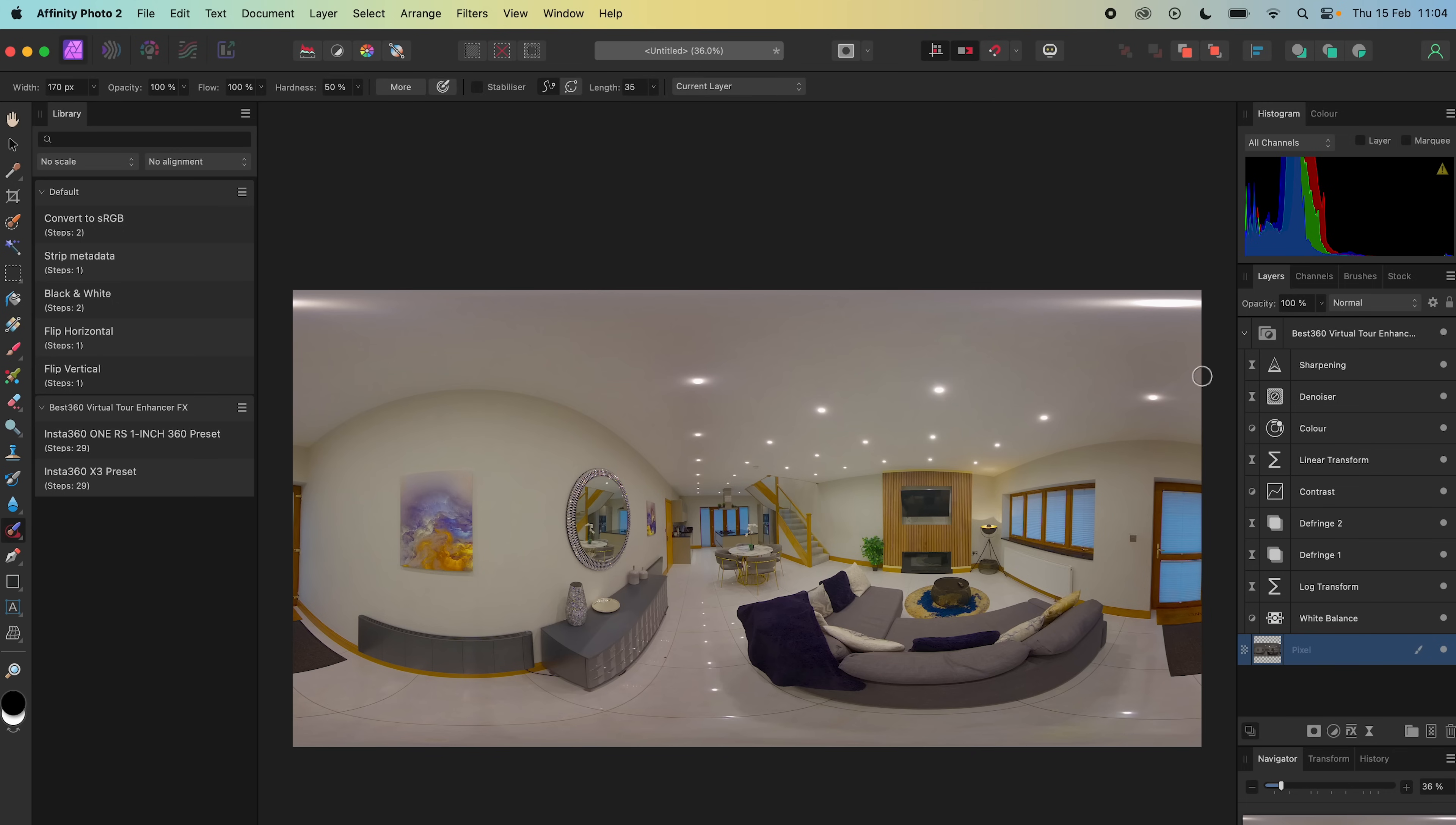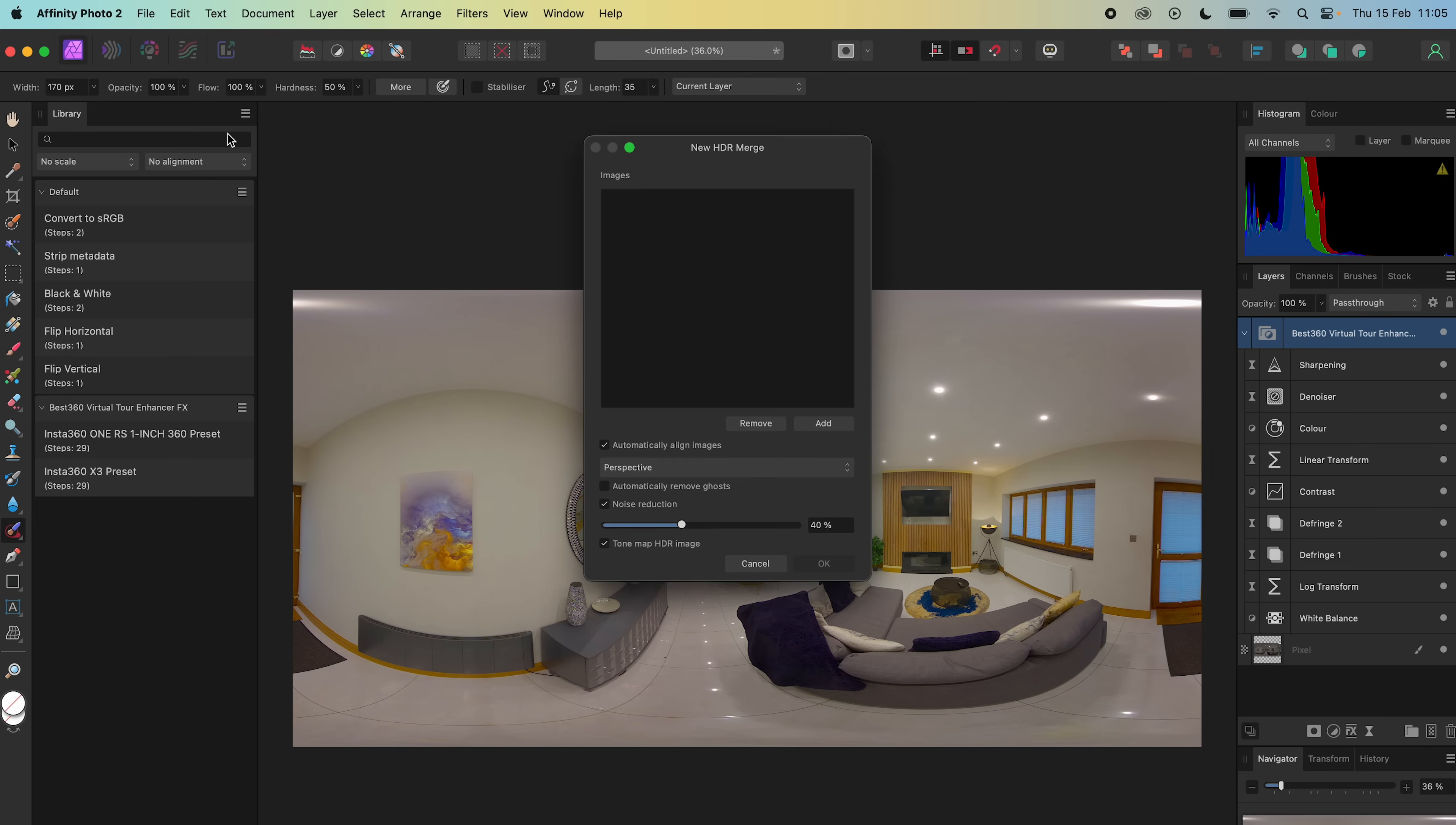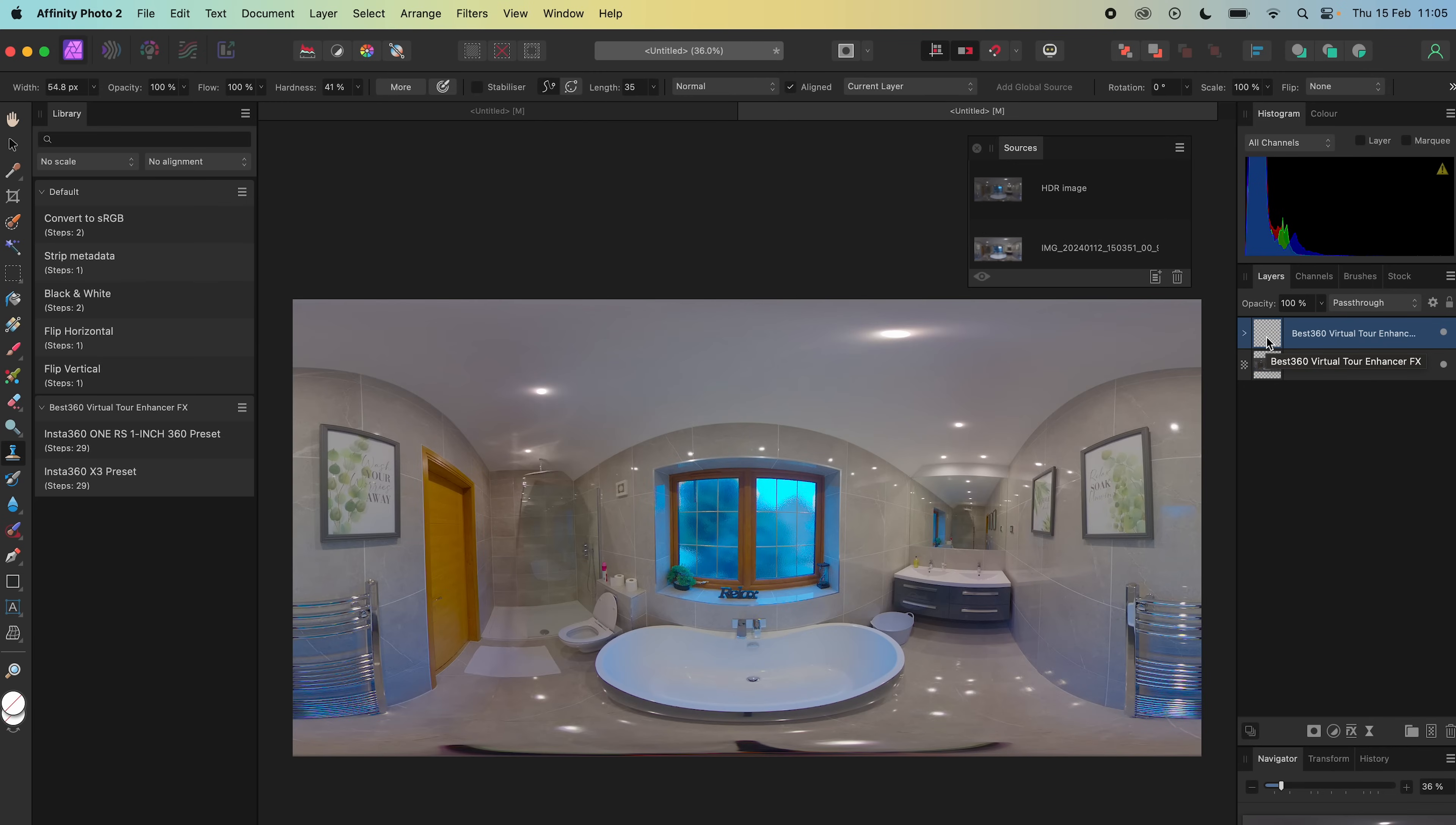To copy the color grade from the previous photo onto the next photo, select the Virtual Tour Enhancer FX folder, press Ctrl C on the keyboard to copy it. After you HDR merge the next photo, press Ctrl V on the keyboard to paste it, and that's it.